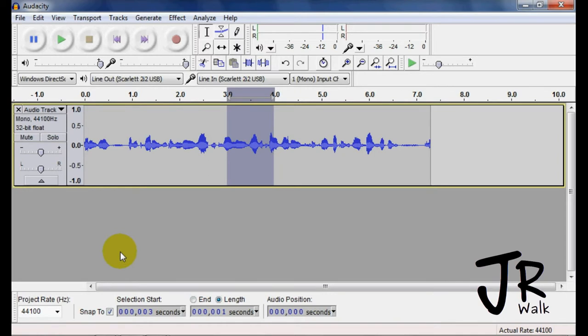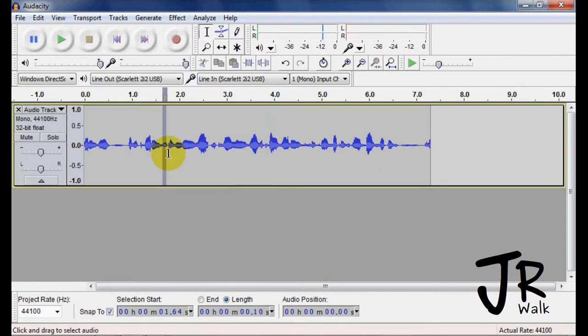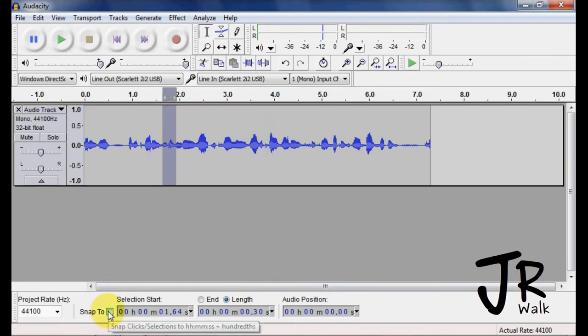It will go from second to second. I typically leave this at hundredths of a second. So the snap to is so fine, it's not even noticeable, so I leave it off.